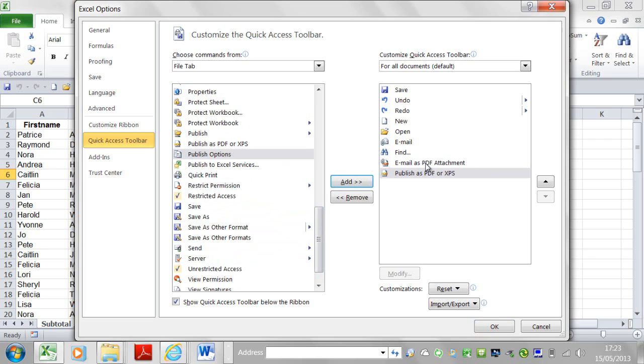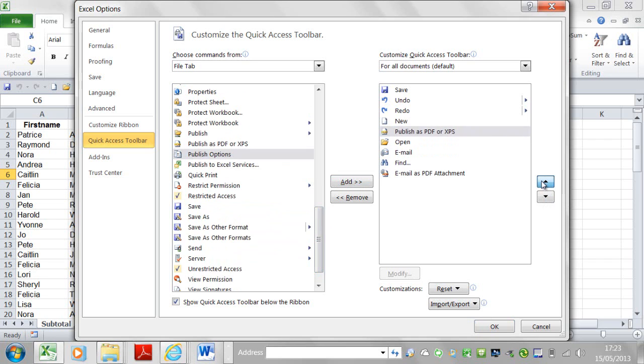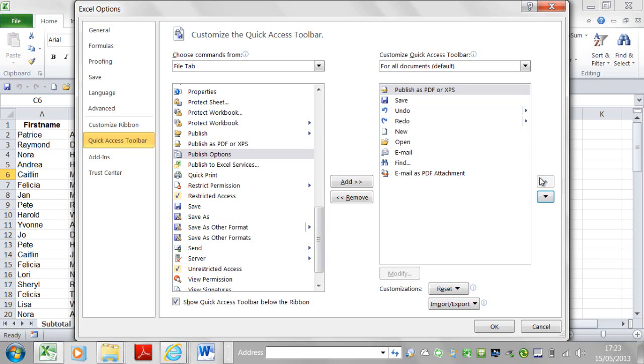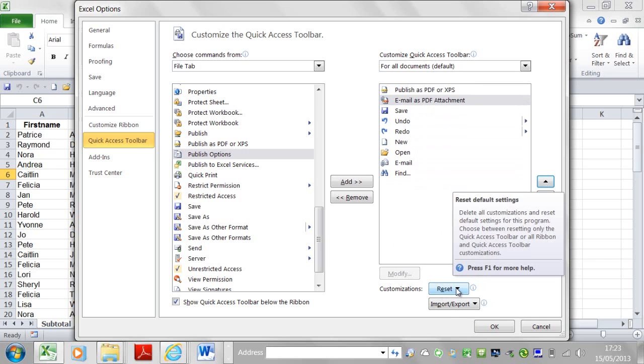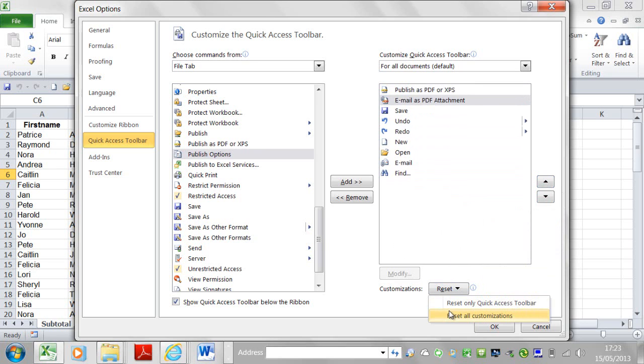And what I can do, suppose I don't really want these commands at the end, I can move them up and resize them. The next thing I can do here is if I get my Quick Access Toolbar messed up completely, I can reset. I can say reset all customizations or reset only Quick Access Toolbar.